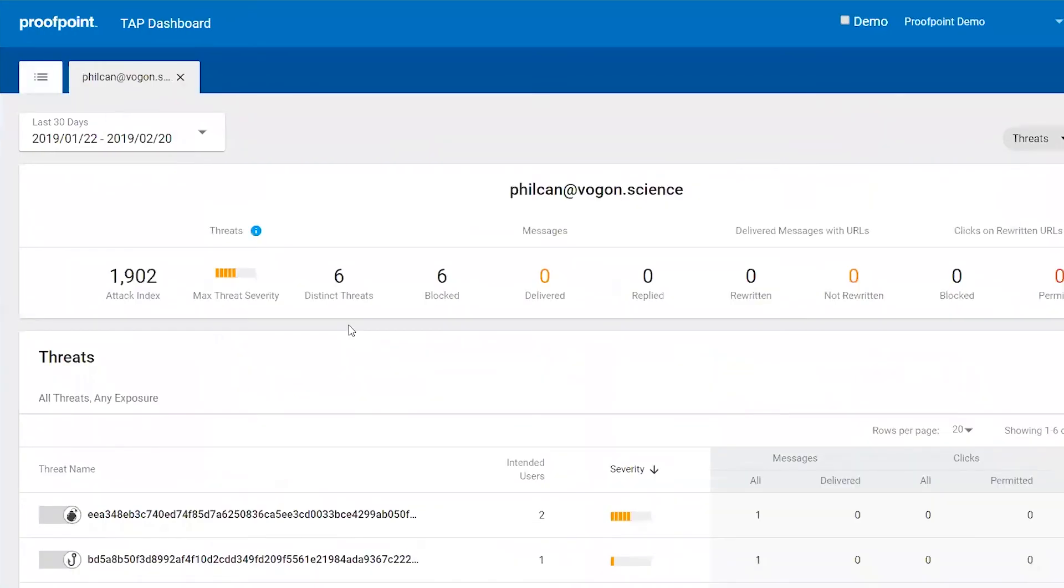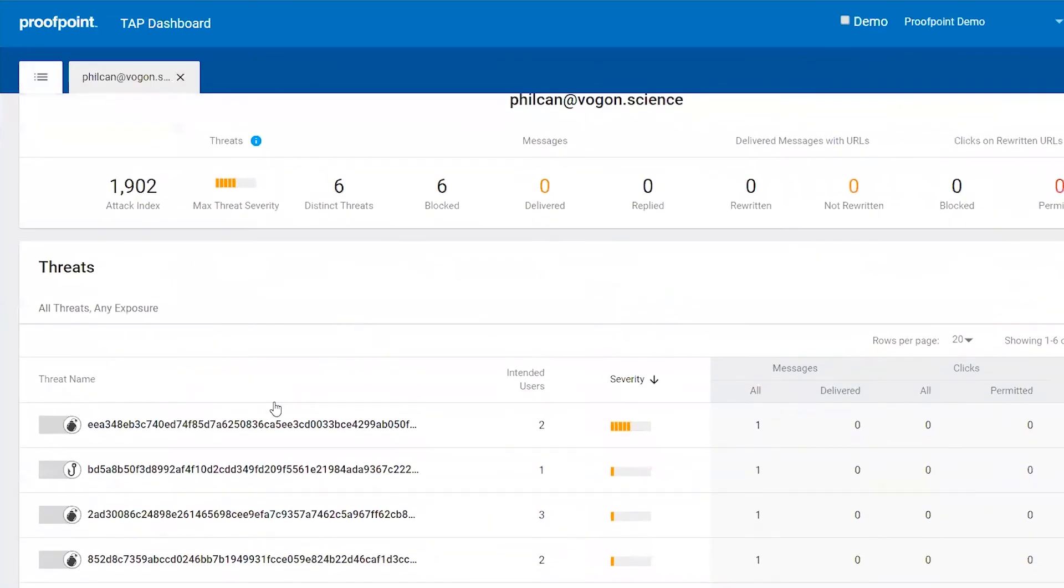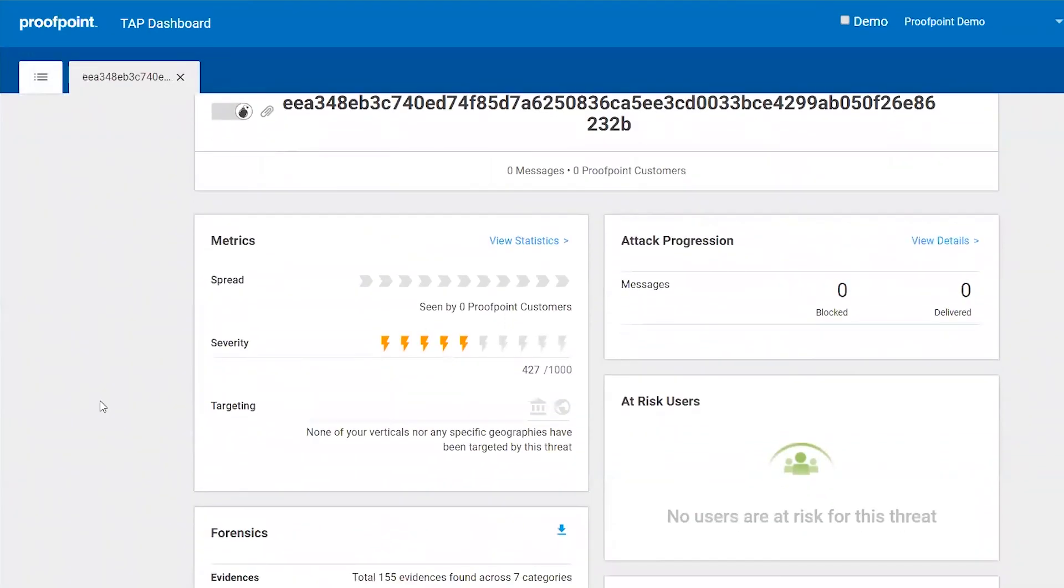You can click into any of the threats in the list to get those forensics. Here we see that this threat has a score of 427, but it hasn't been seen by any other Proofpoint customers.